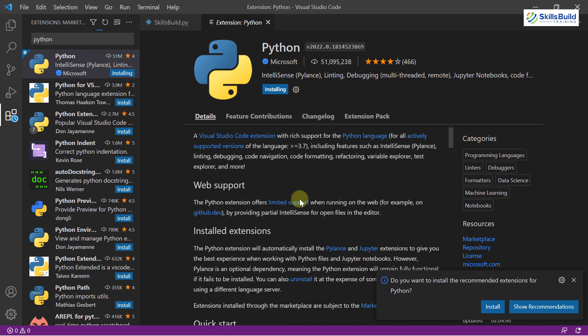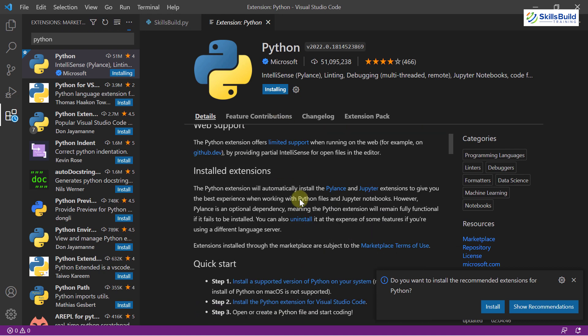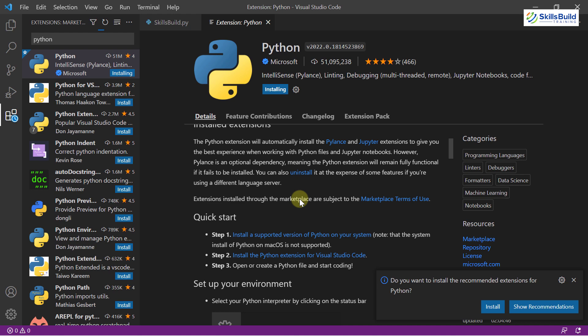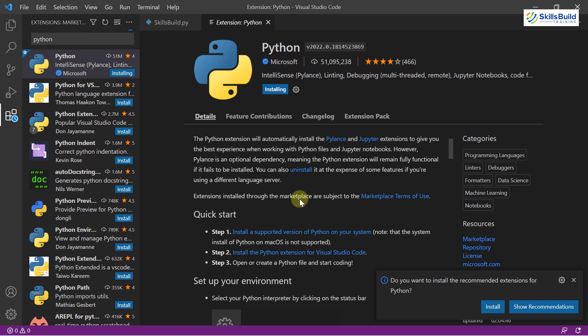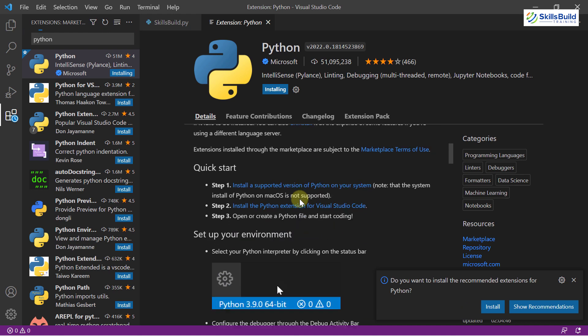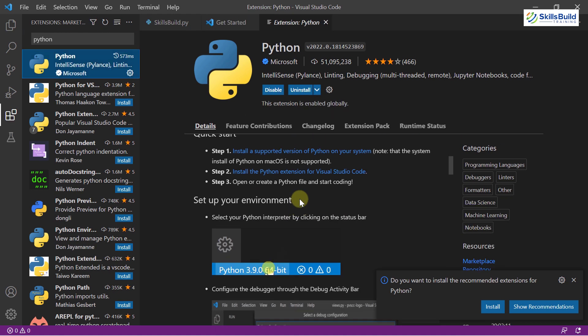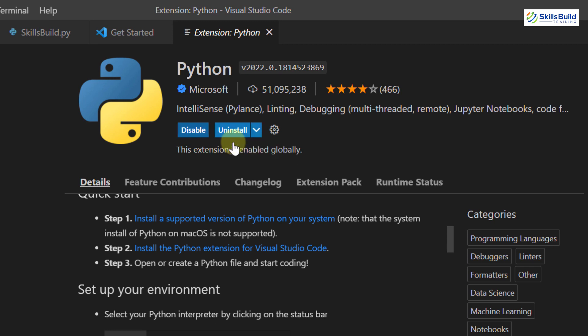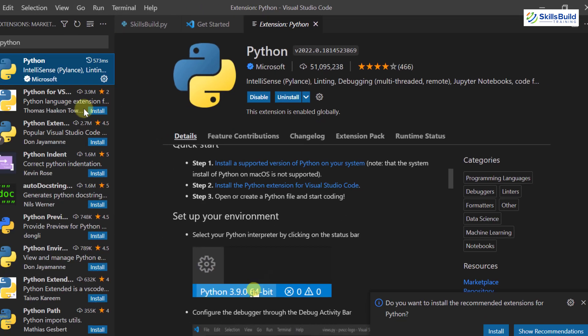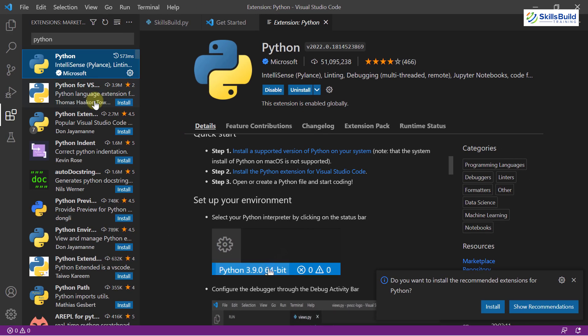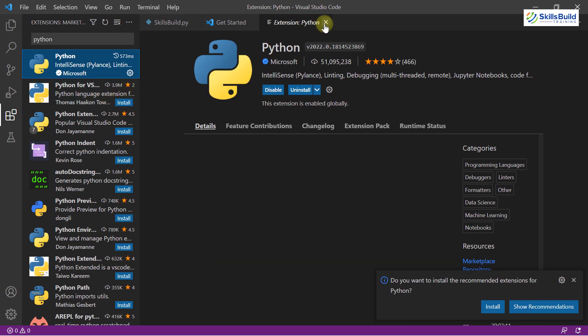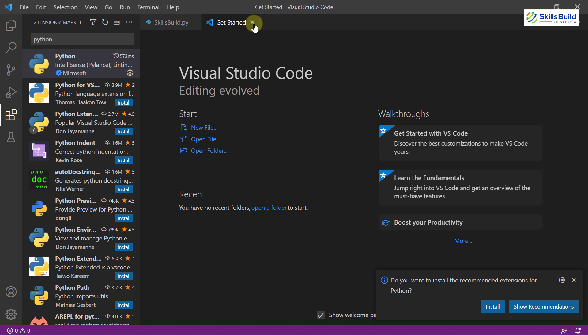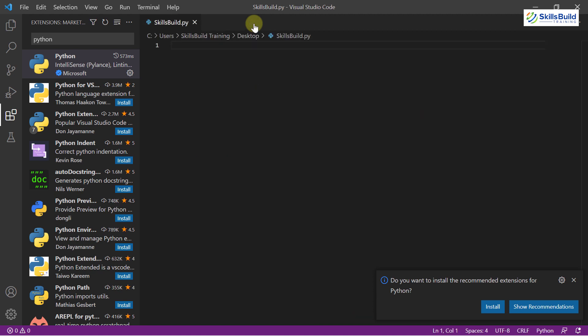And down here we have the documentation and every information that you might need in order to install and use your Python extension. So we are done with the installation of our Python extension. Here we have two options, either we can disable this one or we can uninstall this version and download and install some other version. I will just close these two windows and I will get back to my file that we have just created.